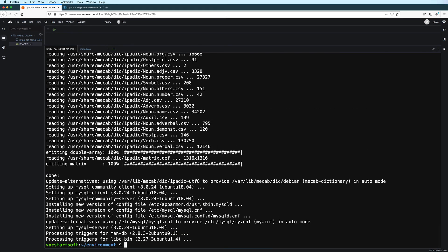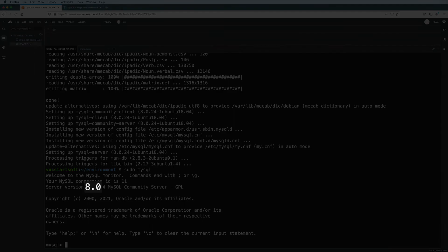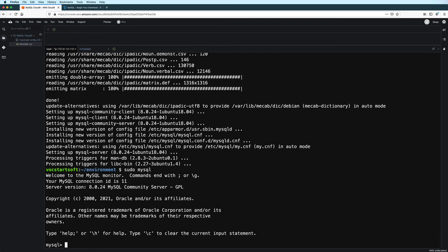And now that it's done, let's run MySQL again. And here we see that we are now using MySQL version 8. Thank you.